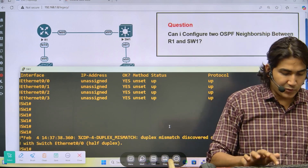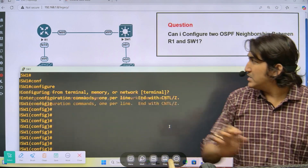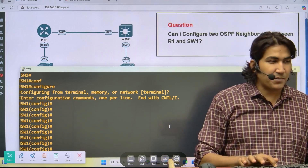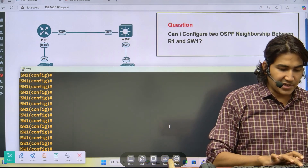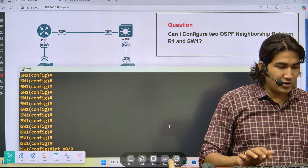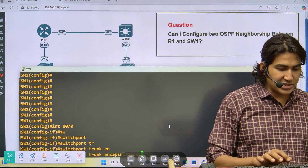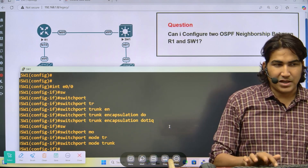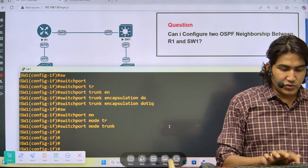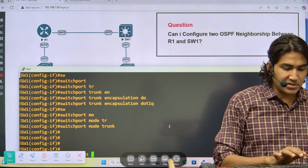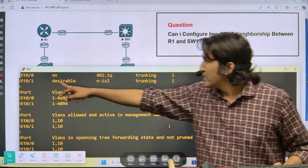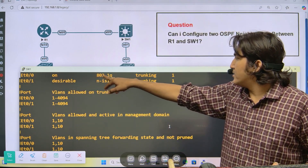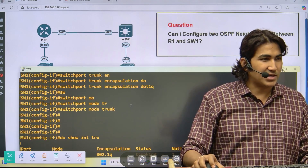First, I'm going to configure the interface between Switch1 and R1 as a trunk interface. I go to interface E0/0 on Switch1 and run: 'switchport trunk encapsulation dot1q' then 'switchport mode trunk'. Now I can verify with 'show interfaces trunk' — you can see E0/0 is configured as trunk and the encapsulation protocol is dot1q.